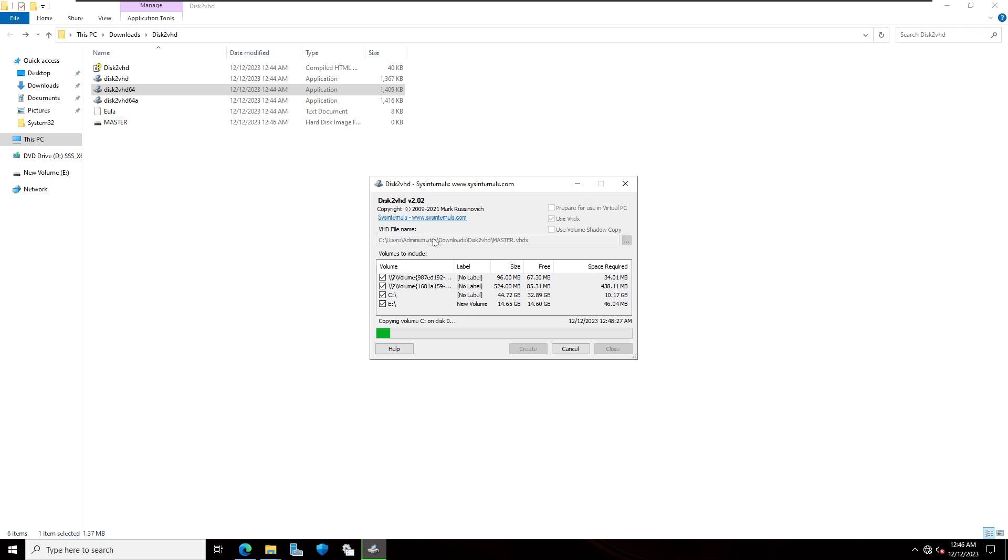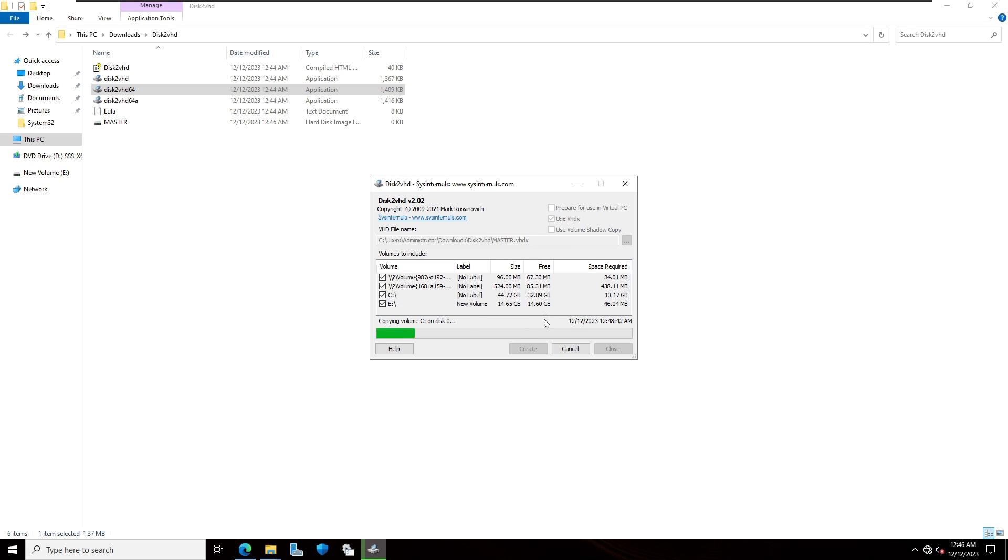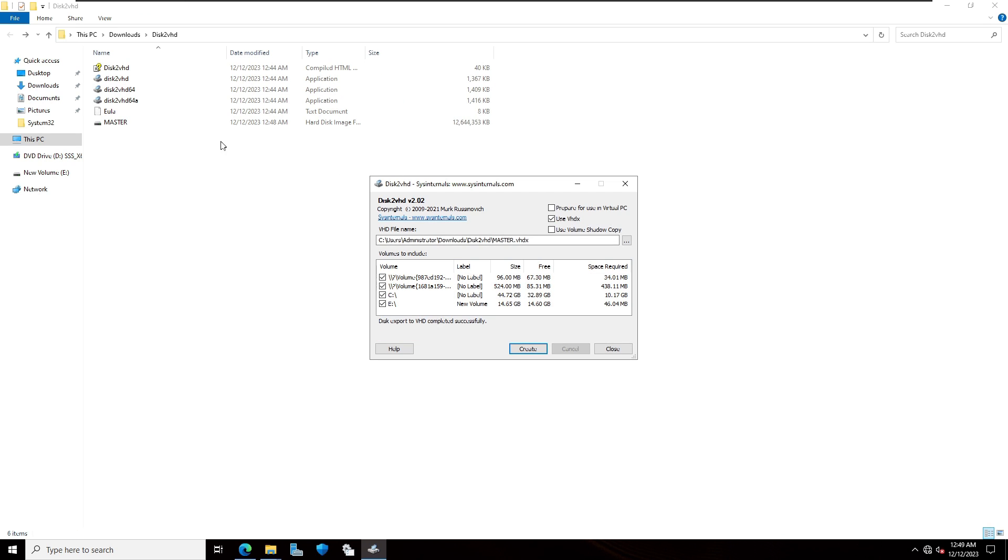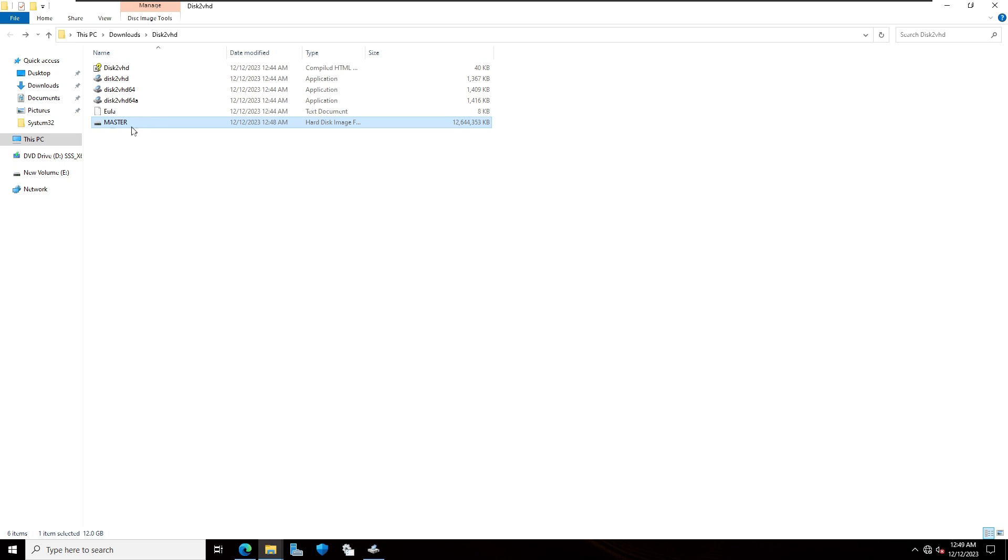VHD file is going to create this location. The virtual hard disk is creating in the same location. You have to wait until copying volume completes. As you can see file is created. This is our server name master.